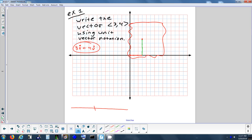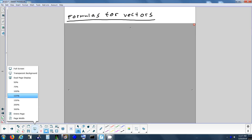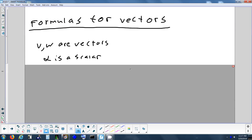We'll practice using both i and j notation and angle brackets with the next few formulas. In these formulas, V and W represent vectors, and alpha just represents a scalar — remember, a scalar is just a number like 3, 5, negative 2. It's a number that can make your vector longer, shorter, or flip it. We talked about scaling yesterday.